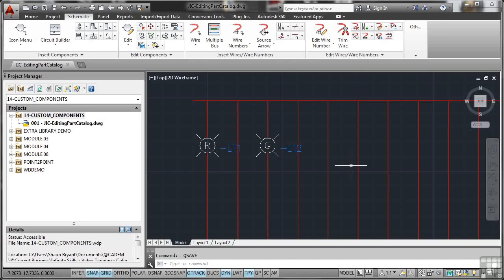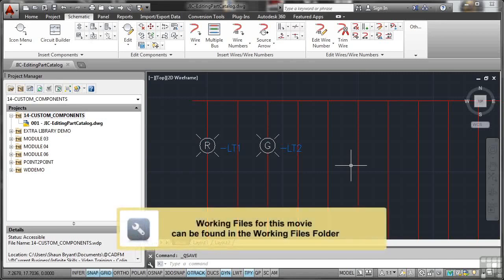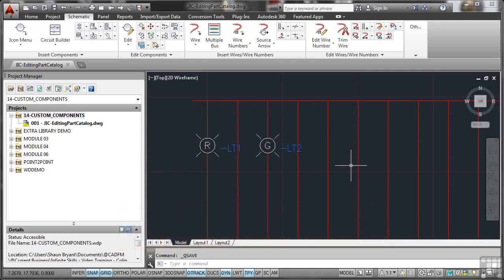There are often times when you're working in your AutoCAD electrical project where a supplier might not have the particular component you need. So you have to source an alternative supplier. Their information is not in your AutoCAD electrical part catalogue. So you have to edit the part catalogue and put their information in.